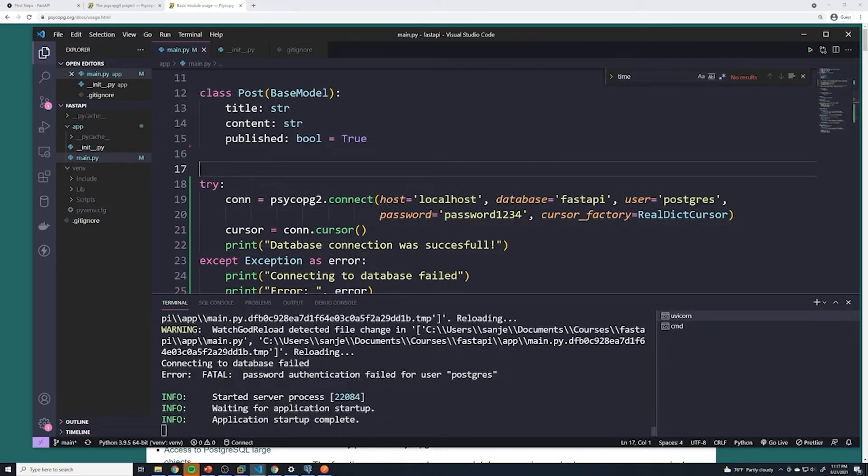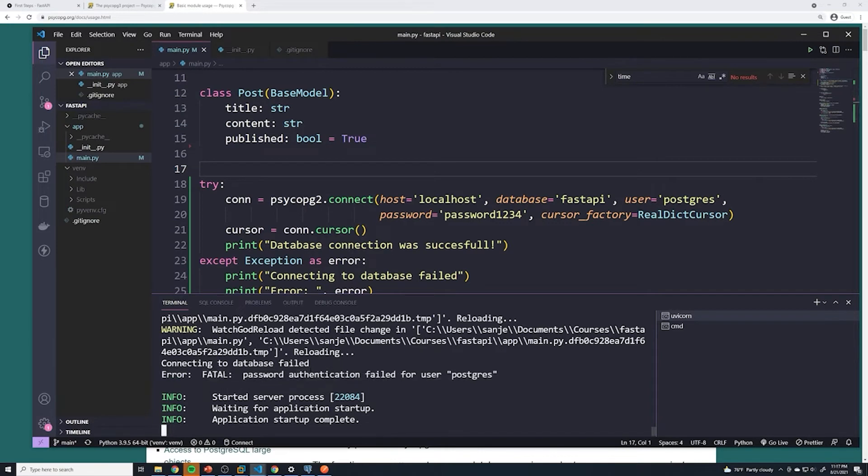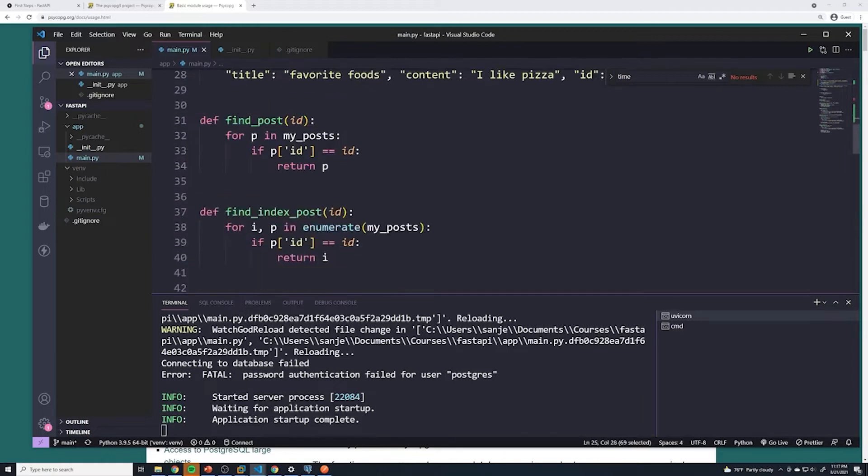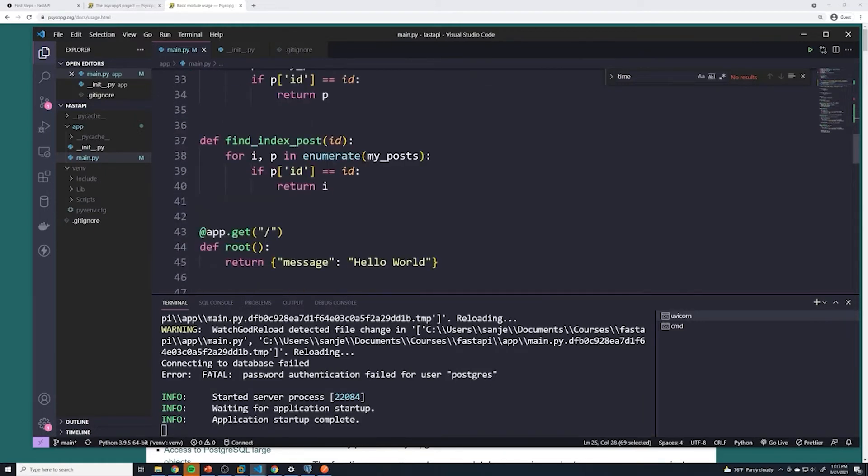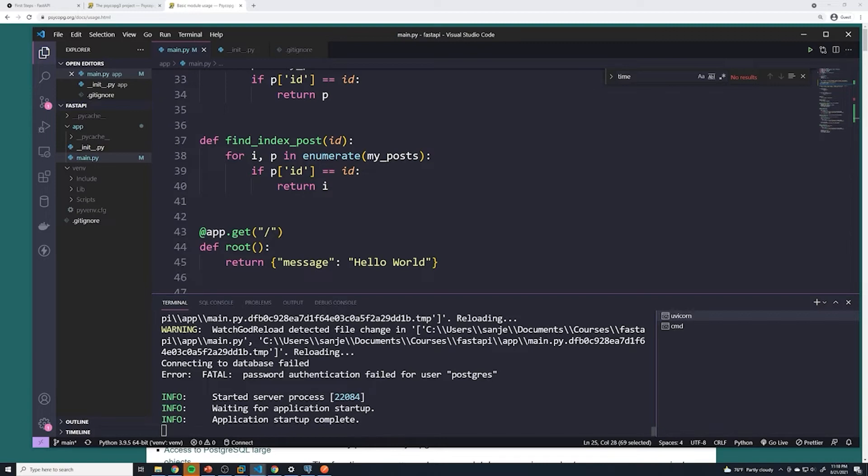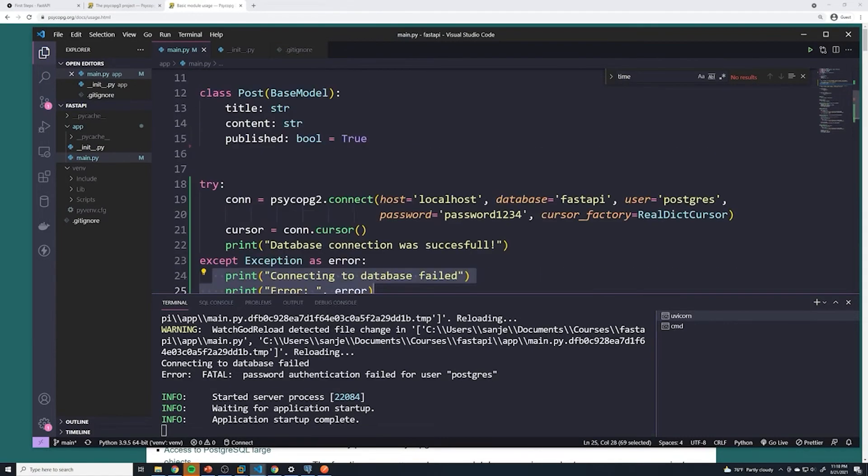Right, we can see that the password failed. So at this point, what the code does is it failed, it printed out the error, and then it just keeps going through the rest of our code. So then it starts up our fast API server. But at this point, our application is not going to work because the Postgres database connection failed. So really, our application, our API, our web server can't do anything until we get a connection to our database. Or then at that point, there's really no point in having our server up and running if we can't access our database.